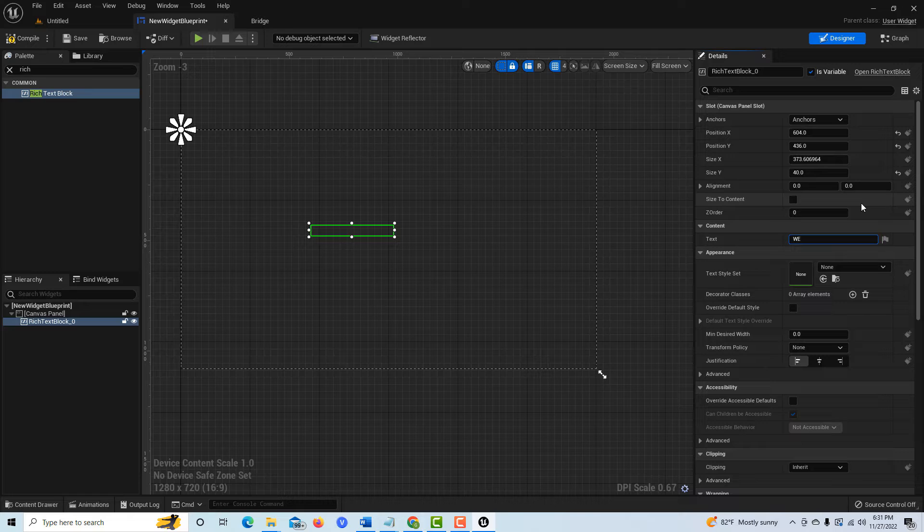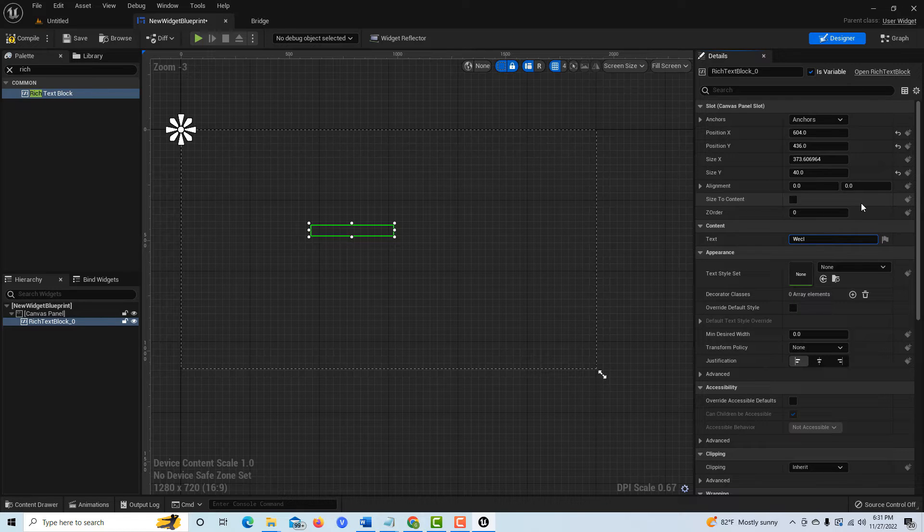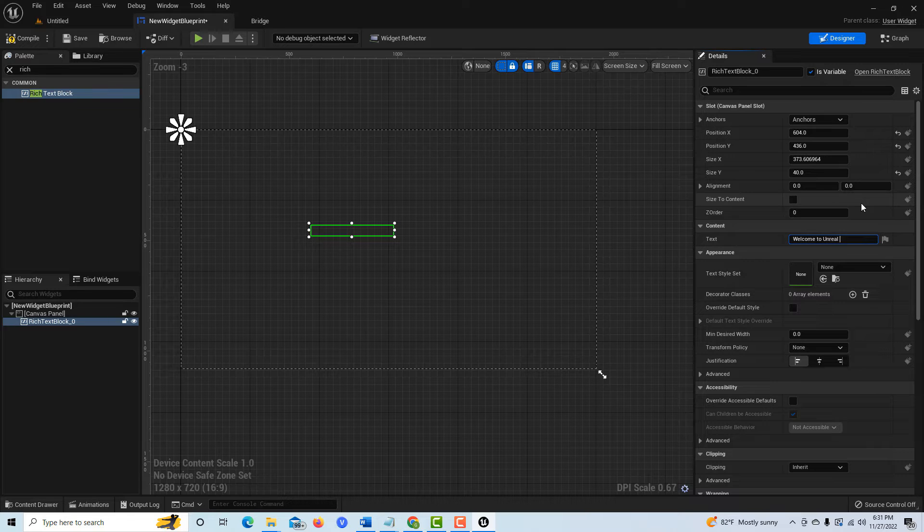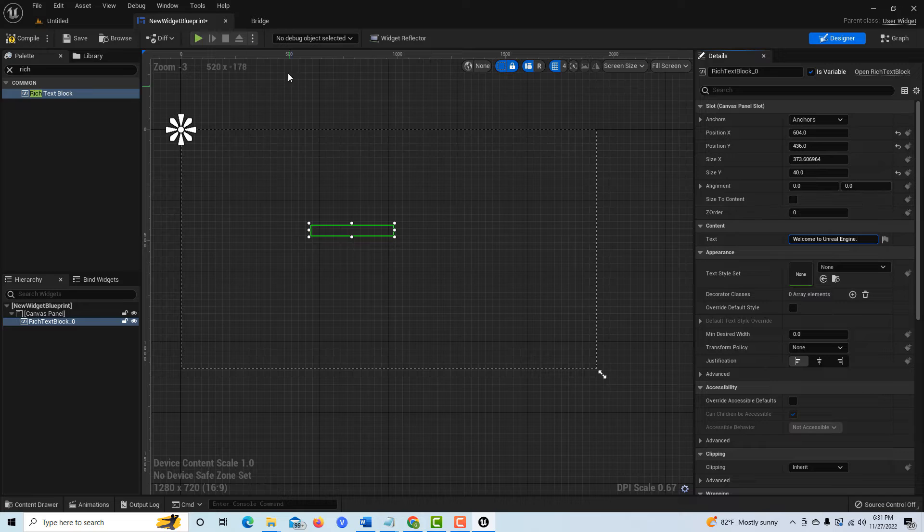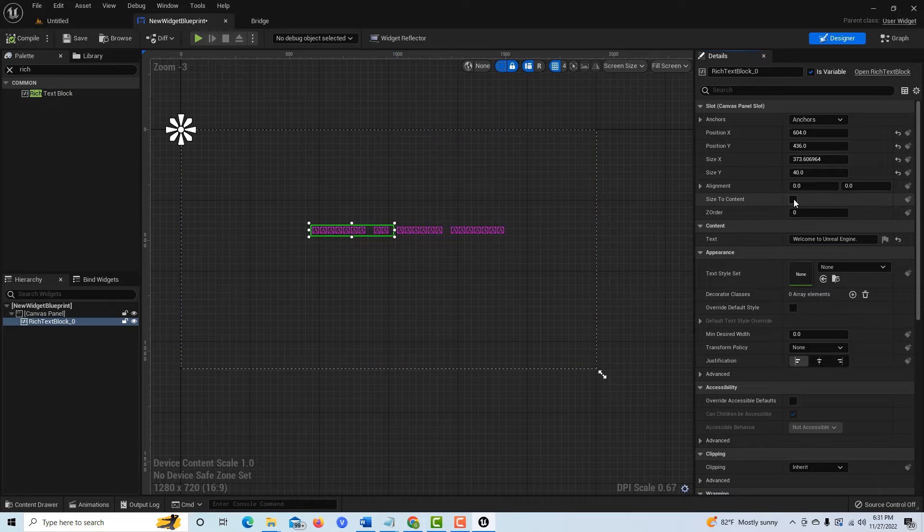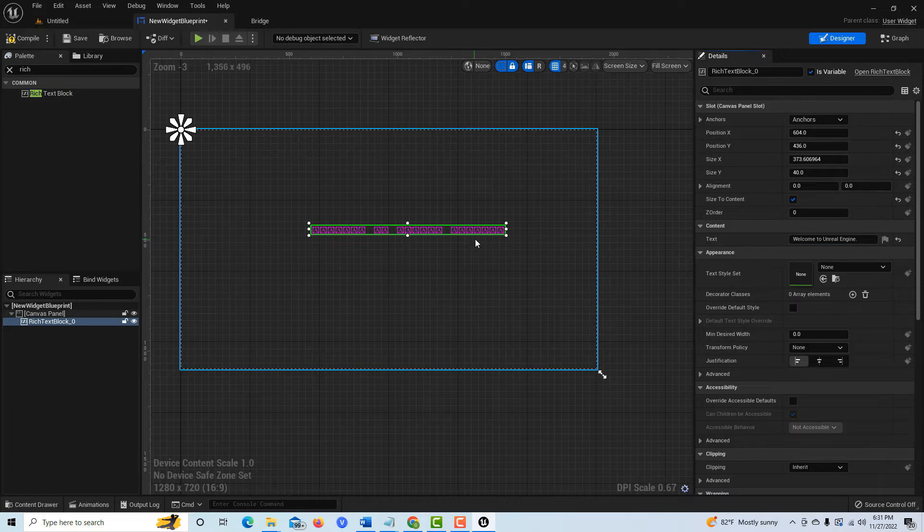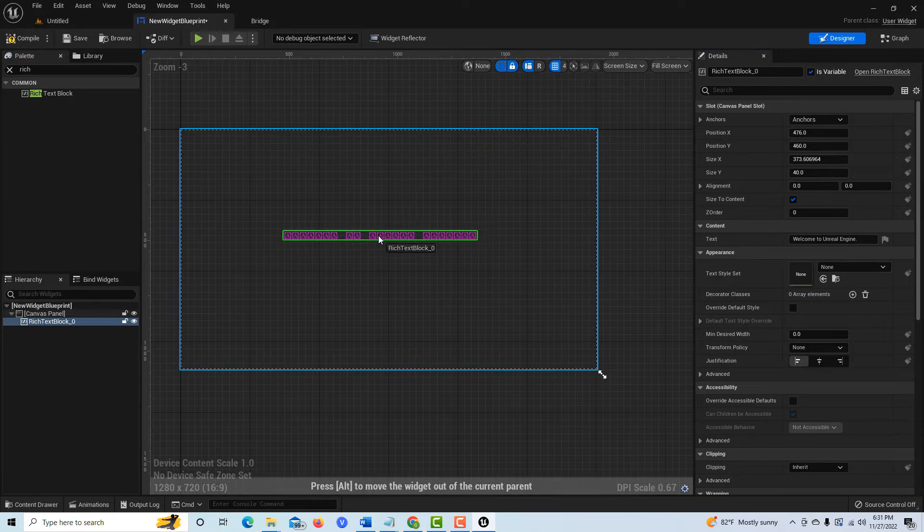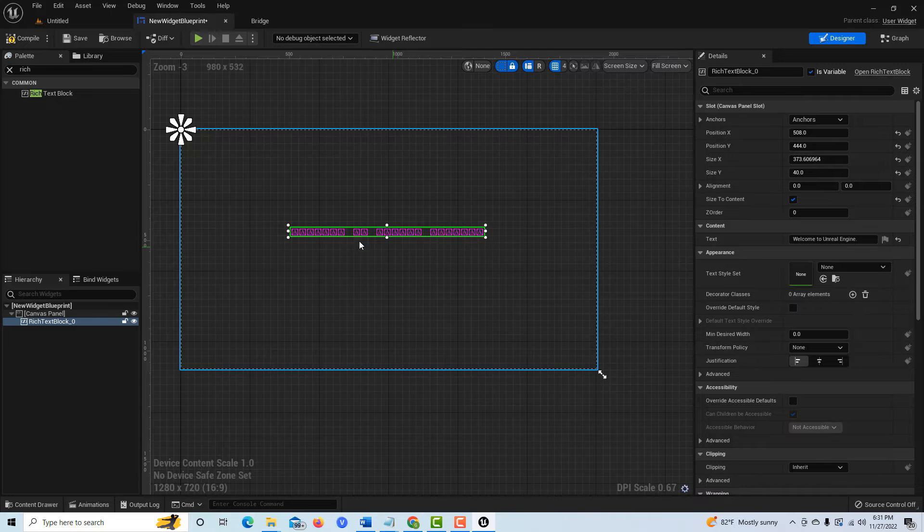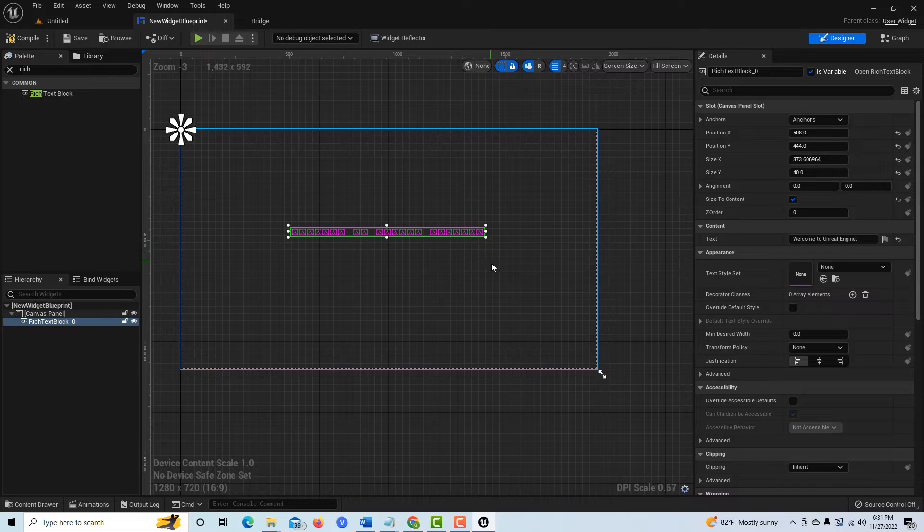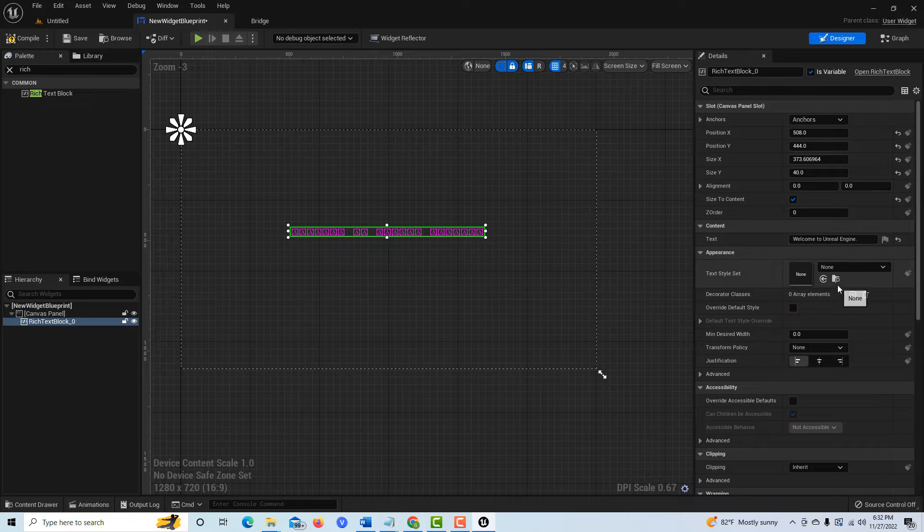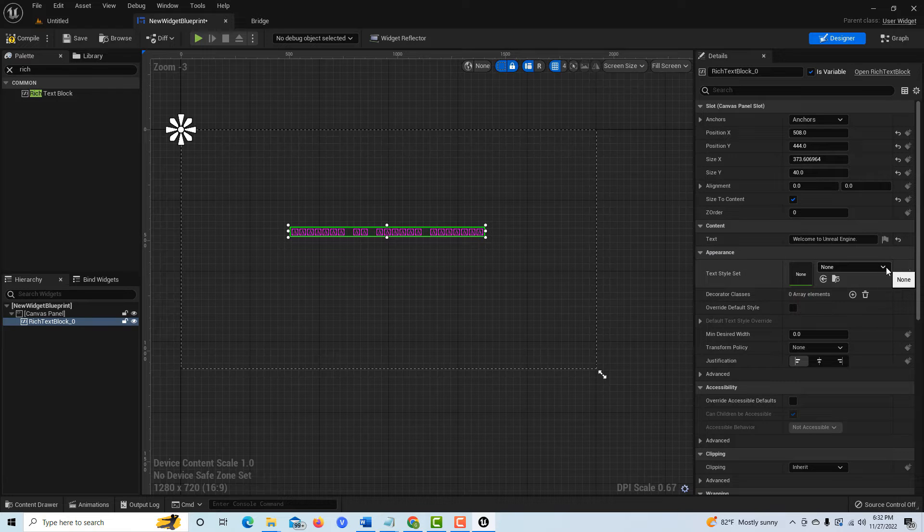Now we're almost there, we're about halfway done. It's not quite as simple as you would think. Over here, we'll notice that this is blank. We can just write here, Welcome to Unreal Engine. If I compile and save, you'll notice these things come up. I'll go ahead and fit to size and maybe reposition this a little bit.